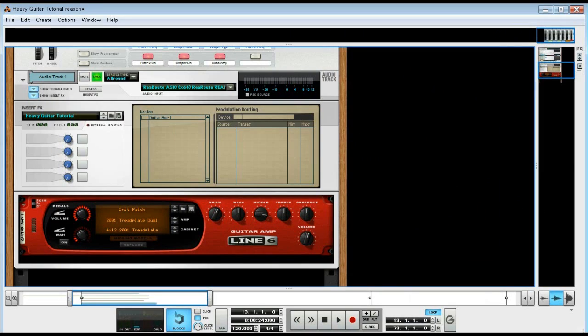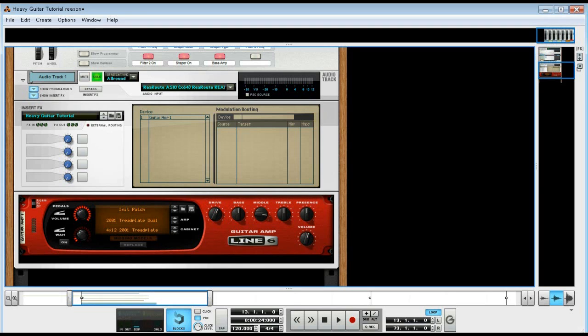What's going on y'all, it's Marshall again and I have another little tutorial just giving you a bit on making an auto wah type effect in Reason 6. Now I had seen the way that it was done by the Line 6 rep and he had used the filter effect.